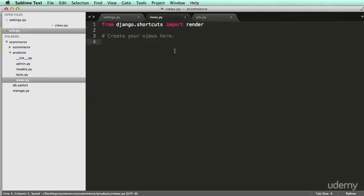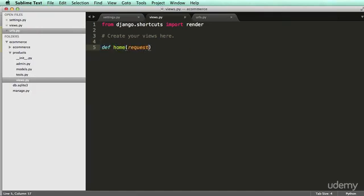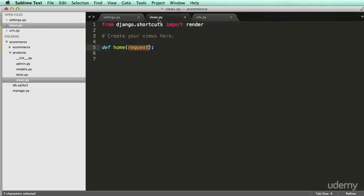So let's actually make our first view. We're going to make one called define. We'll just say it's home, and it's going to take in a request. So it's taking in an HTTP request. So whenever someone clicks on a button that goes to a web page, it sends a request.